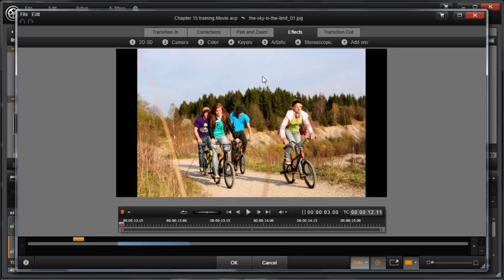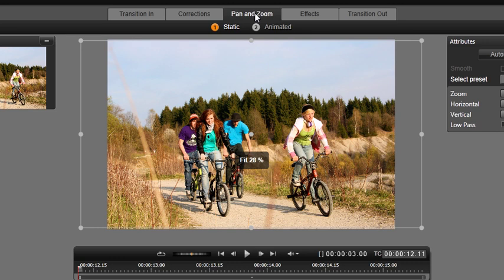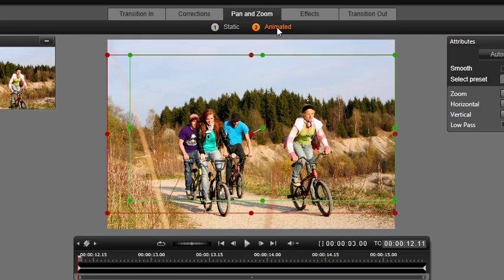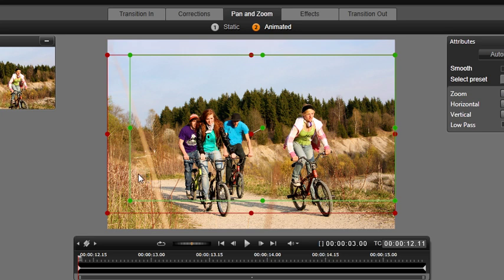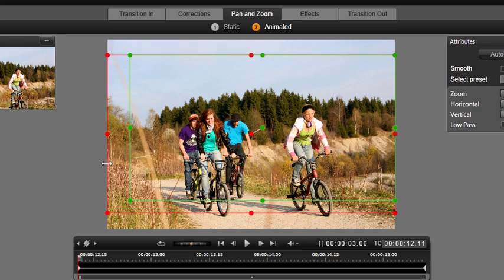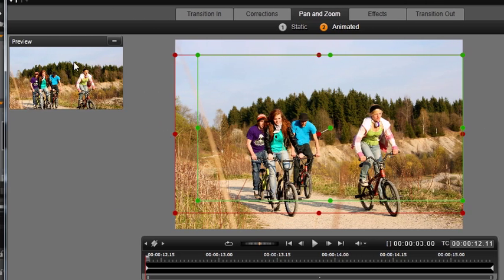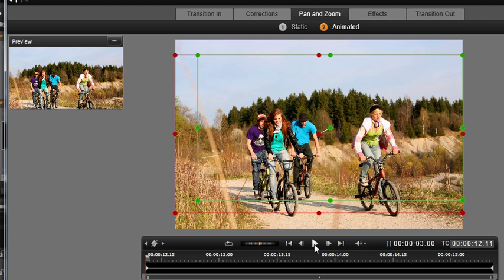When the media editor opens, click the Pan and Zoom tab and select Animated. You'll notice there's a default animation applied to your photo. There are two wireframes: the green wireframe represents the area of the photo that is seen when the animation begins, the red wireframe represents the area when it ends. There's a preview window in the upper left part of the media editor window.